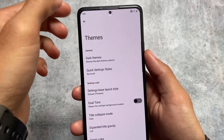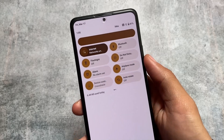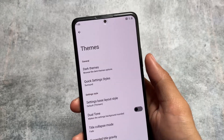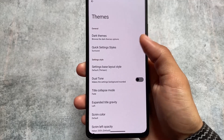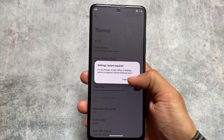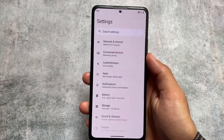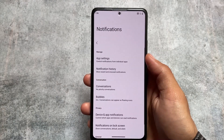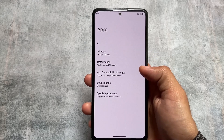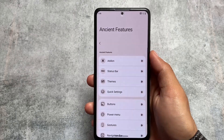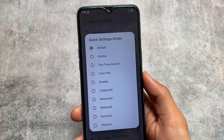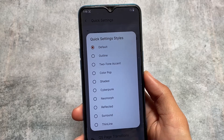Moving on to the theming options in InstantOS — in the quick settings you can see the theming option, and one of my favorite features is the quick settings styles. InstantOS also gives you the option to use the settings base in a One UI style, so whenever you open any menu or sub-menu you'll see that One UI style UI throughout.